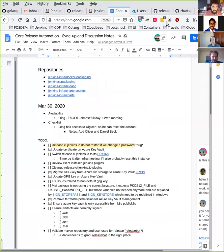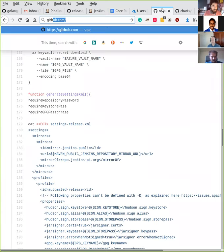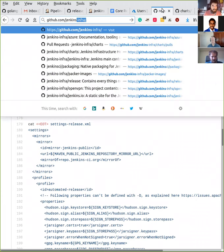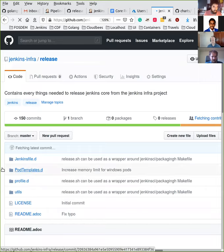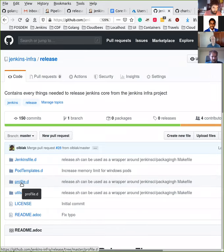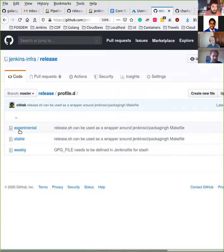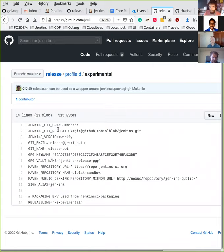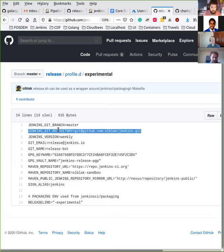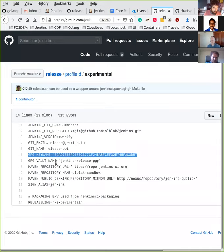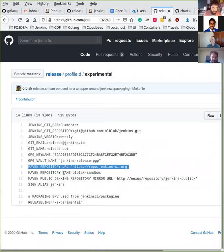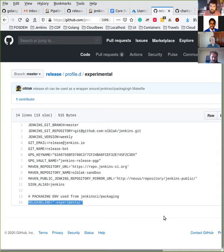The idea here now is more to identify what the first release looks like. We have right now the releases defined in a directory called profile.d and inside we have three different releases right now. Right now I'm focusing on experimental, but once the experimental release is validated, we can move forward. The file is the same for the two other releases. The most important settings that we have here is the git repository that we are using to build a release. So right now I'm using my fork, but this is just an example. The GPG key that we are using, the Maven repository where we are pushing the artifacts, and finally the release line.